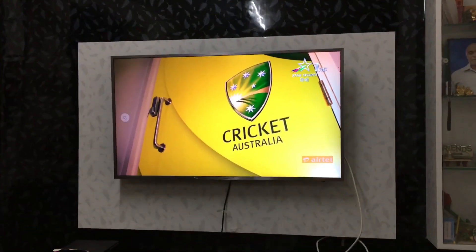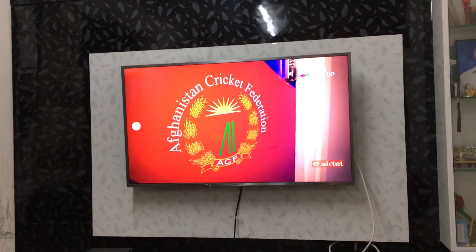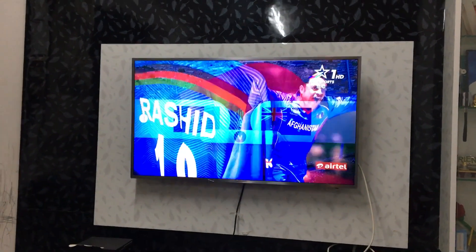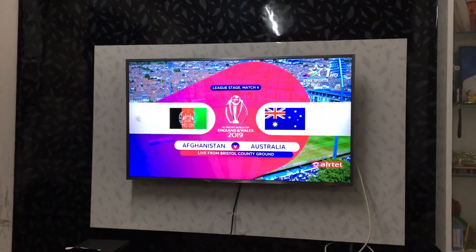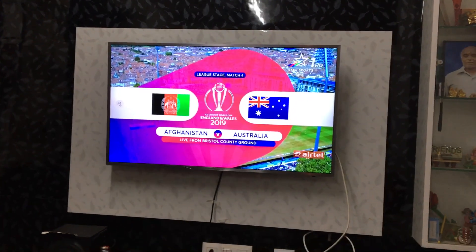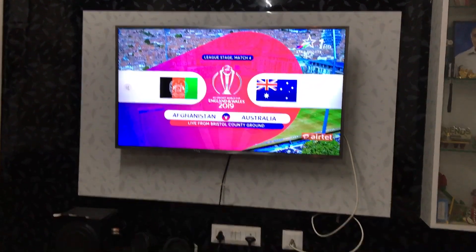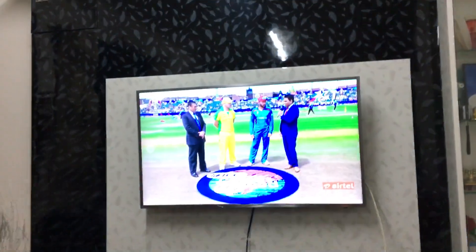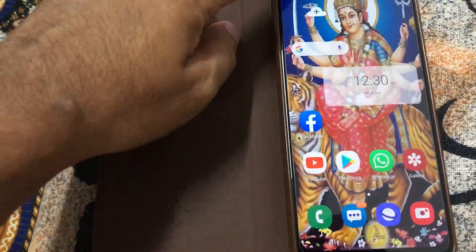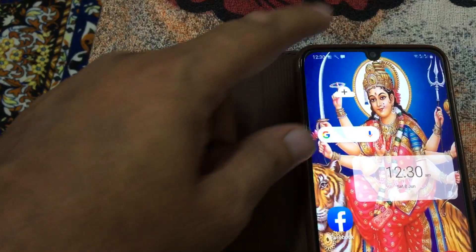Hello friends, today in this video we will see how you can play your TV sound on your mobile. I am going to demonstrate for a Samsung mobile and Samsung TV. You can see my TV is running and my mobile is just not showing any audio.